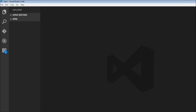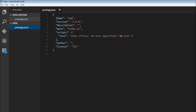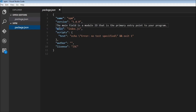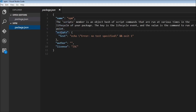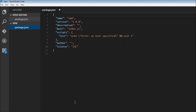If I open this with an editor, you can have a look at the contents. We have a name, a version, a description, the main file, some scripts, an author, and the license. Now if you want to create a package.json file with these defaults, we can just use the --yes option to skip through the questions.